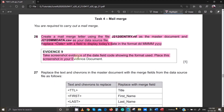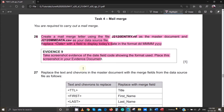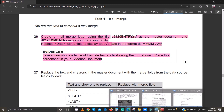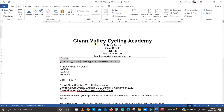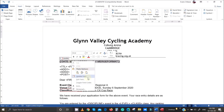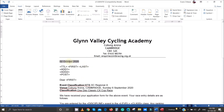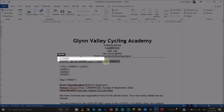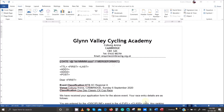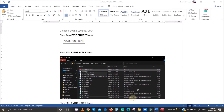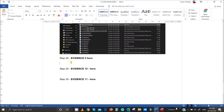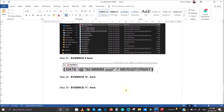You've been asked to take a screenshot as evidence to show the date field codes displaying the format, and place that screenshot in your evidence document. Right-click on the date, toggle the field codes so the format is visible, take a screenshot of that, and paste it into your evidence document.